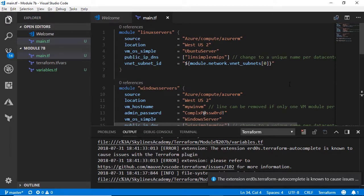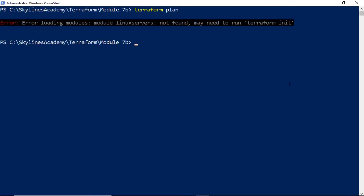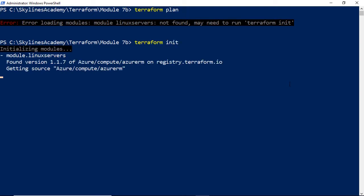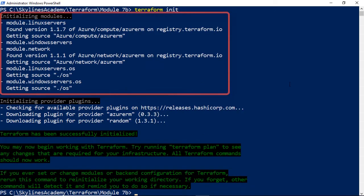And that's all copied in, and let's go over to PowerShell and see what happens if we try to run it. So we're in the module 7b folder, and we'll try and do a plan first of all, and you'll see the same issue we run into, error loading modules. So let's run our initialization. And there it goes, and you can see it's pulling those down from the registry, so they can run now.